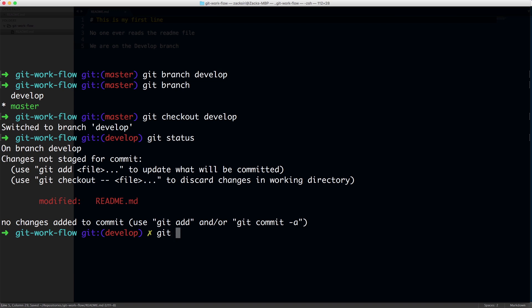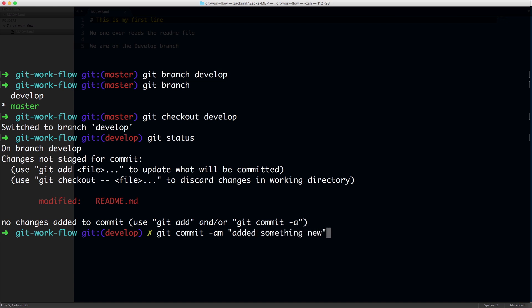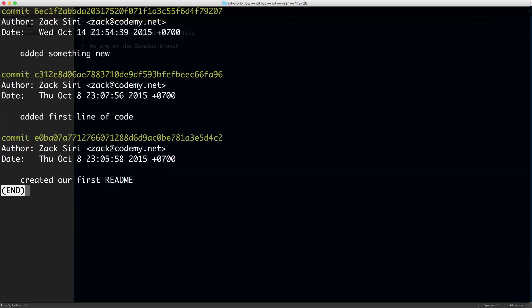So I'm going to do a commit. Git commit am. So this time I'm just going to use the hyphen am. This is kind of like allows us to not have to do git add. So we just do git commit a and then m. So everything happens in one command. All right. So we are adding something new. Great. So now if I check out git log, I'll see that I have three commits.